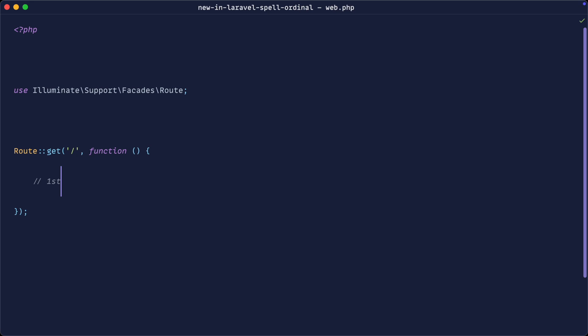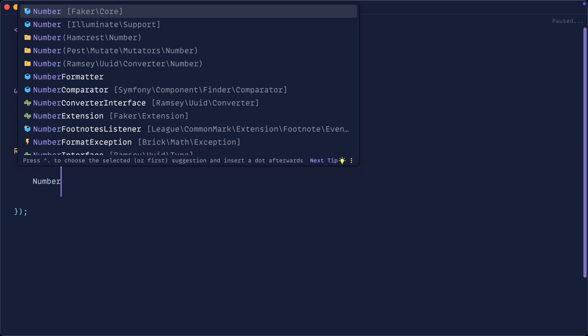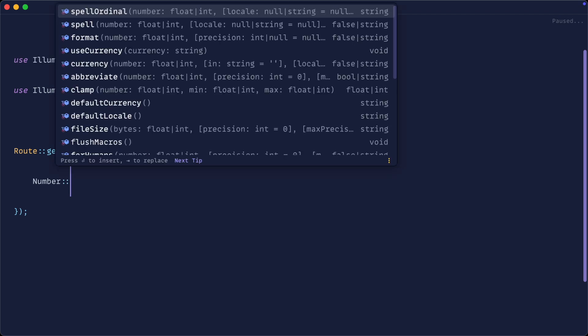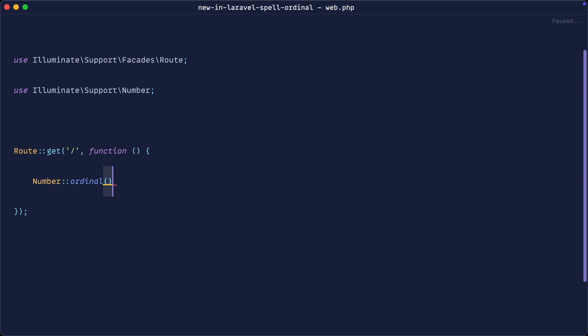Now it might seem at first like there's some complex functionality behind this. At the end of the episode, we'll dive into behind the scenes and actually see what's happening. If you're not familiar with either the number helper within Laravel or the ordinal method on the number helper, let's take a look at this first.